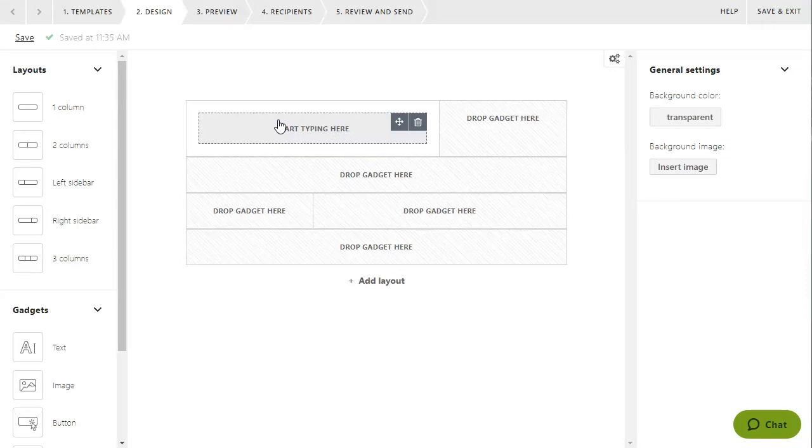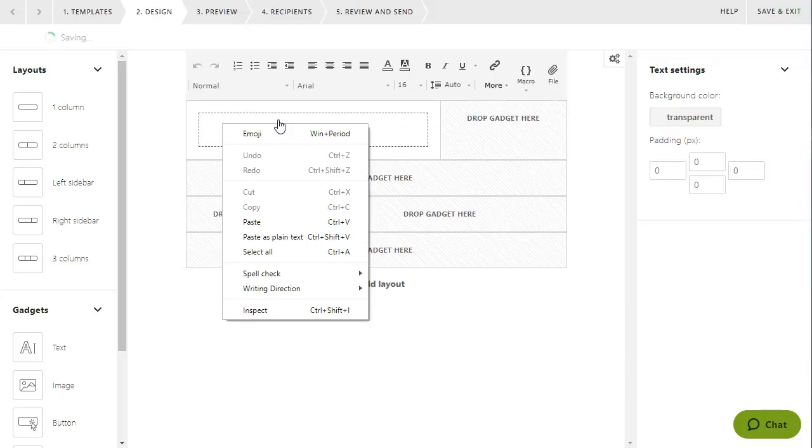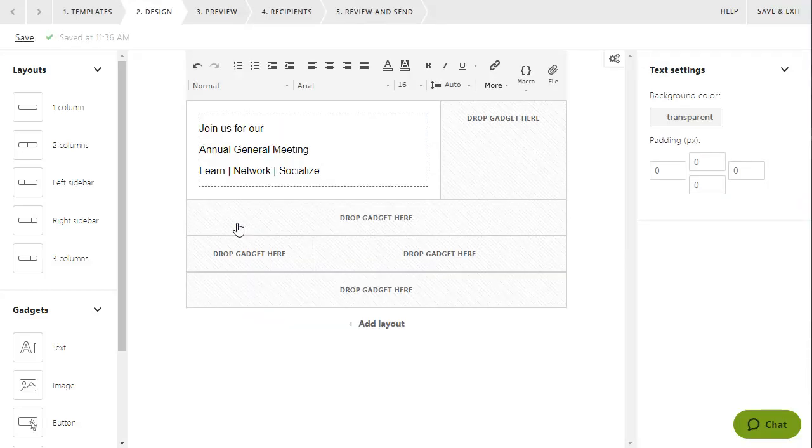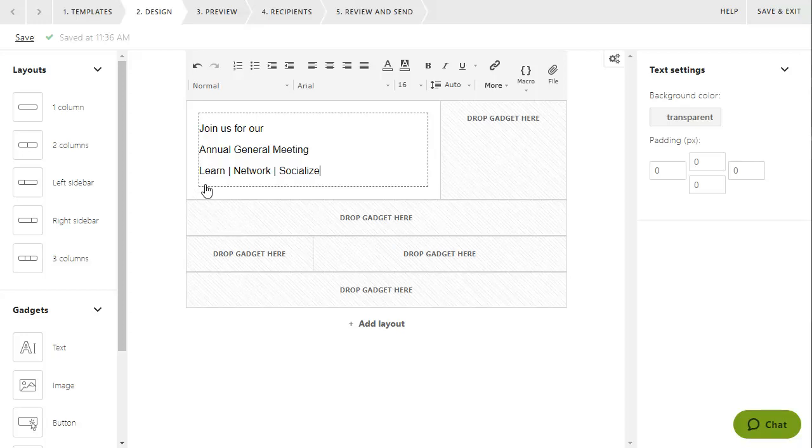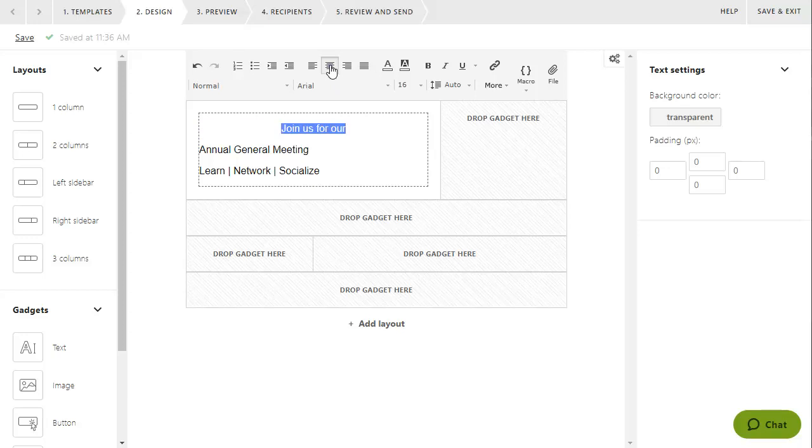You then click the text gadget and start typing, or paste your text. For consistent results across different platforms and readers, paste only unformatted text. You can then use the options on the text editor toolbar to format your text.